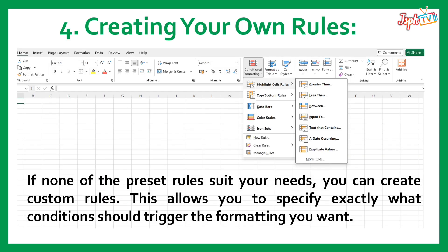Fourth, Creating Your Own Rules. If none of the preset rules suit your needs, you can create custom rules. This allows you to specify exactly what conditions should trigger the formatting you want.